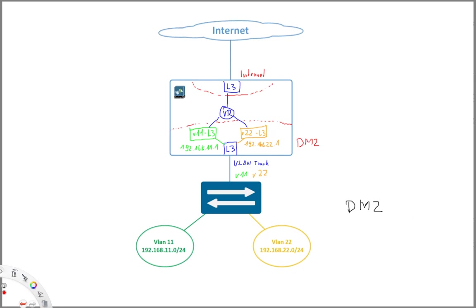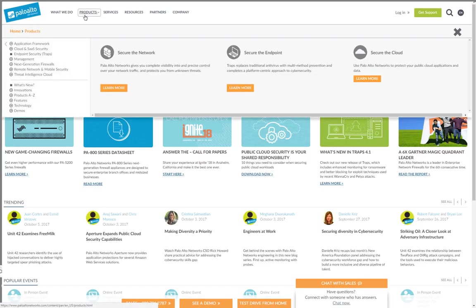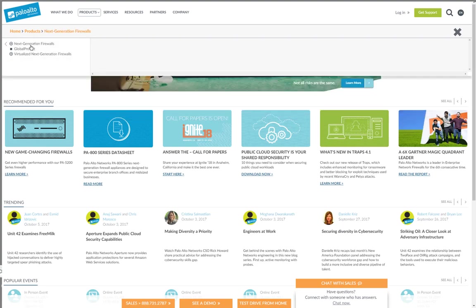Talking about limits now with these sub-interfaces you can have nearly endless amount of interfaces on the firewall. But again here also we need to be aware that there are limits. Also, these limits are actually pretty high. So when you go here to the Palo Alto Networks webpage on products and then next generation firewall...